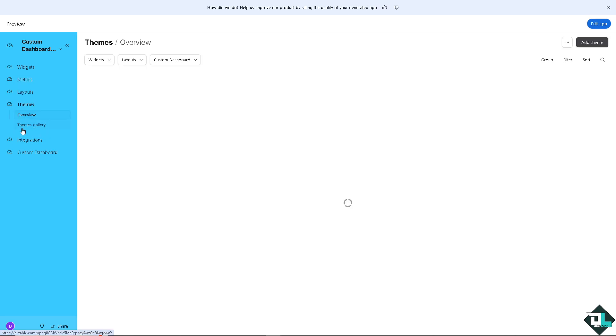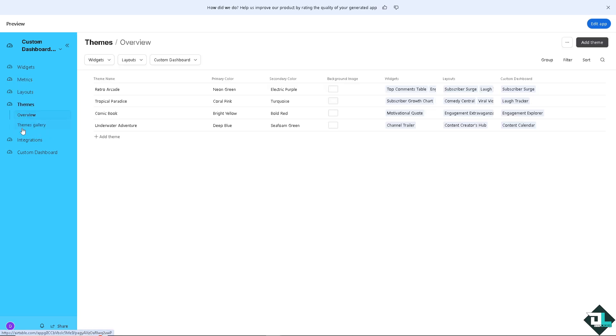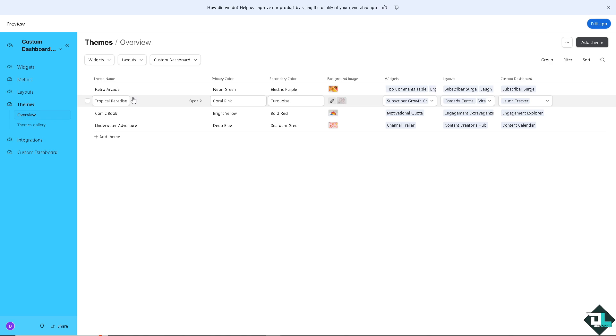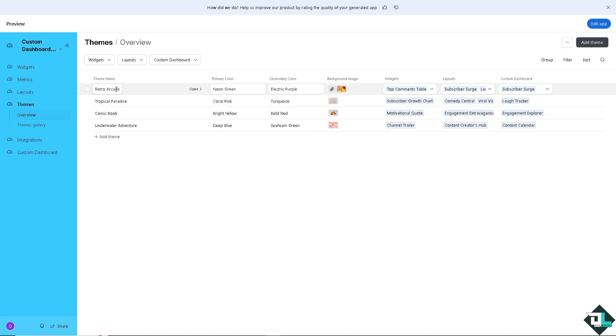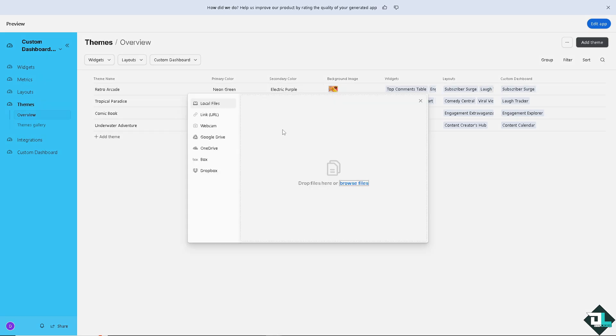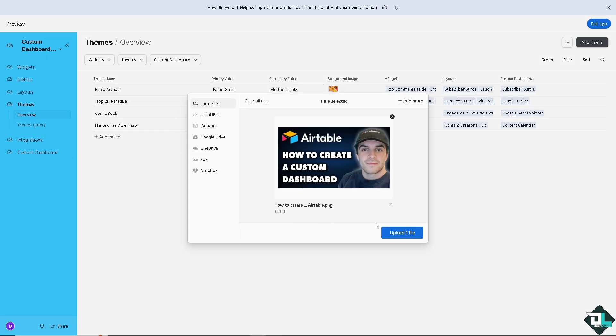The themes, you might want to check if you wanted. Say, retro arcade, that's going to be primary color background image. We're going to check a background image. Going to attach one. This is going to be our background image.